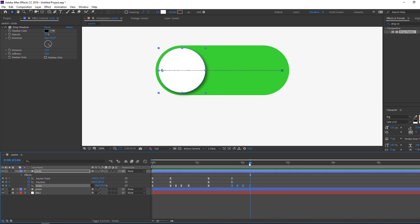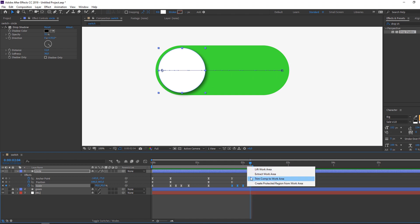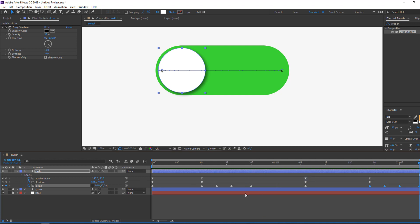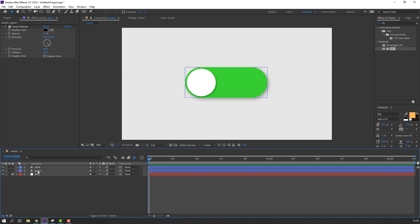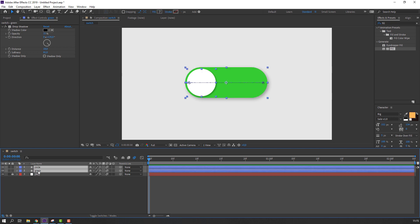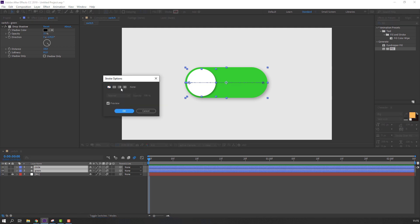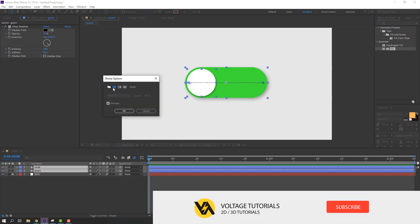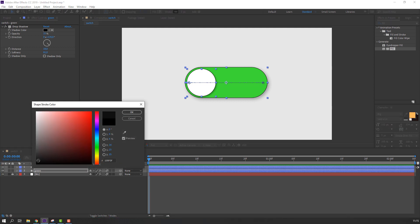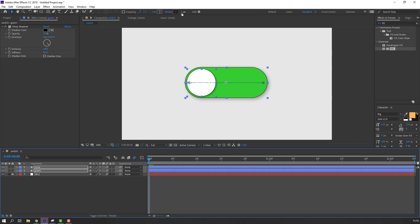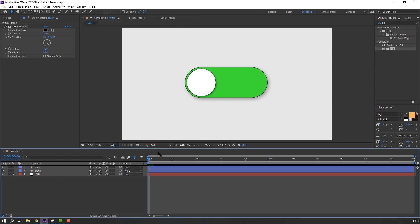At the last keyframe press N to set the work area end. Right mouse to trim to work area. Now let's add a stroke — select these two shape layers, go to stroke, click to add it, change color to solid black, and click OK. Set stroke to 2 pixels.